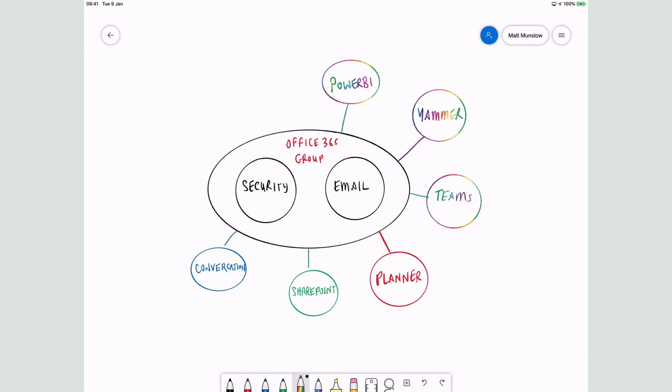So that's your quick overview of Office 365 groups and why they're important for SharePoint. If you like this video, please like and subscribe. I'll see you next time. Bye.